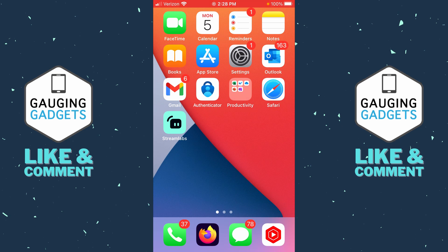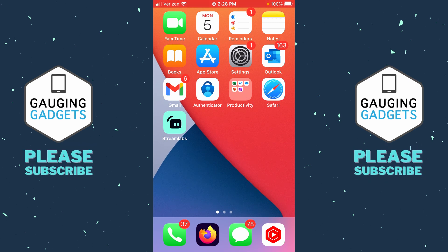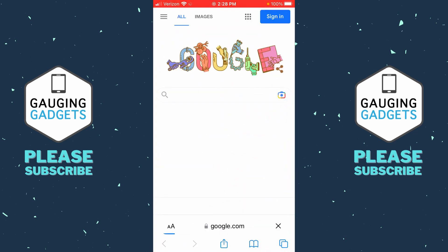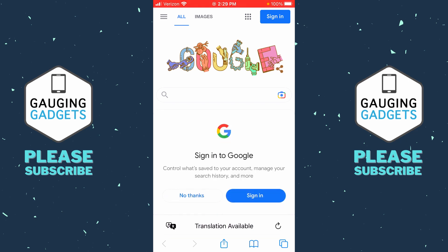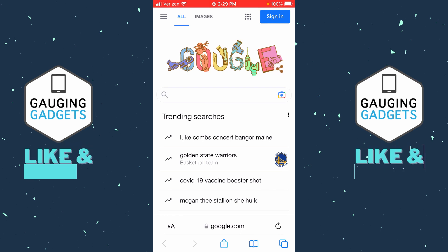Before we get started, it's important to note that the safe search function is not something built into your iPhone or even in the Safari browser. Safe search is a feature of the search engine you're using. So if we open up Safari and go to Google and make a search, the safe search function is completely built into Google — and that's where we need to turn it off.